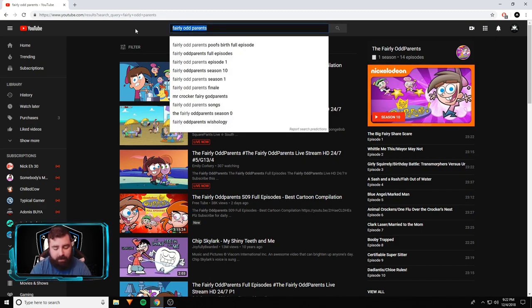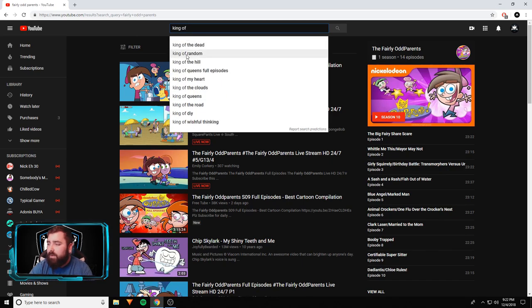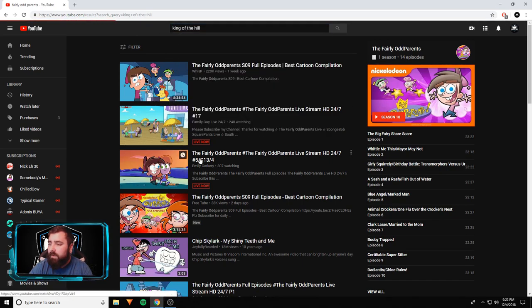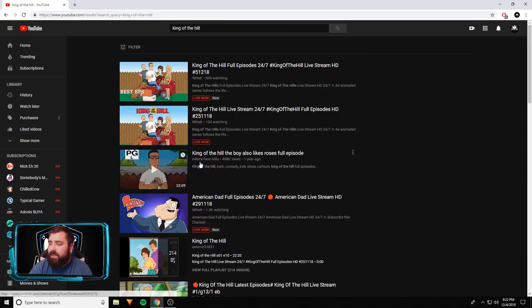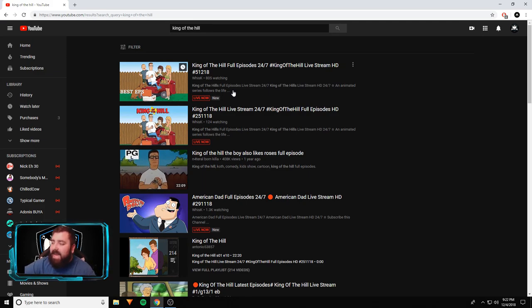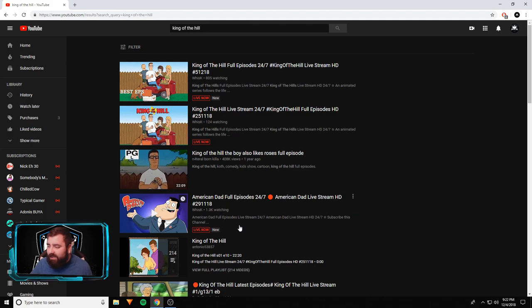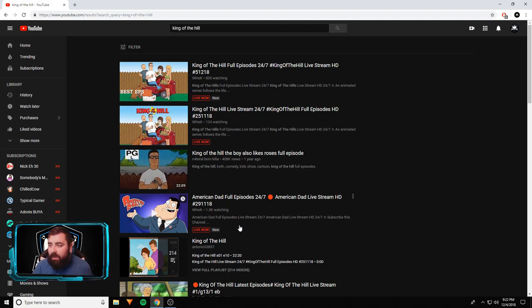Let's keep going though. King of the Hill, that's another popular one. Let's see if anybody's streaming it. Look, two people. Whisk - he's streaming it twice. He's got 805 people watching one and 124 people watching the other.